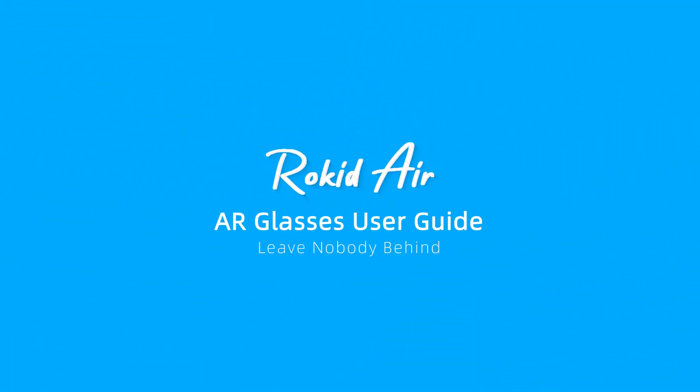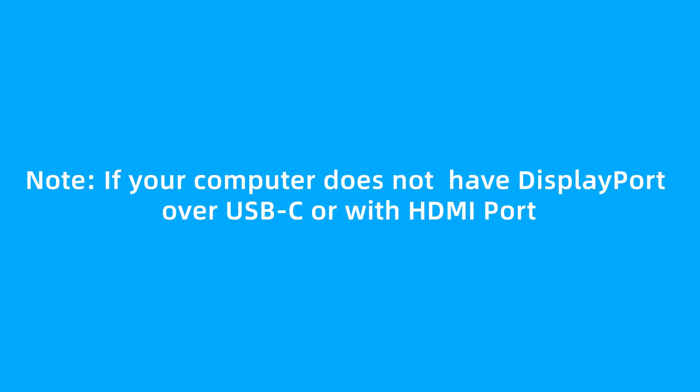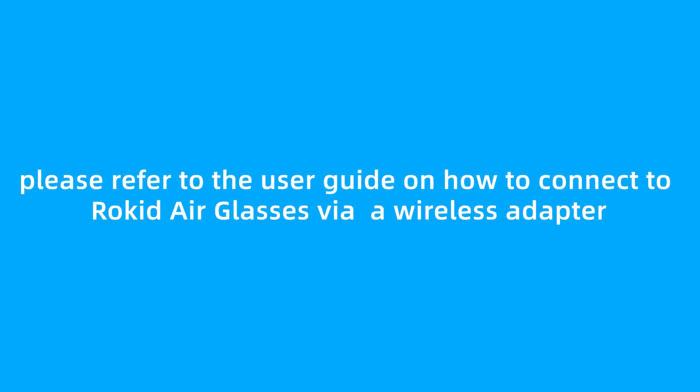RocketEar AR Glasses User Guide: How to connect a Windows computer to RocketEar glasses. Note: if your computer does not have DisplayPort over USB-C or with HDMI port, please refer to the User Guide on how to connect to RocketEar glasses via a wireless adapter.